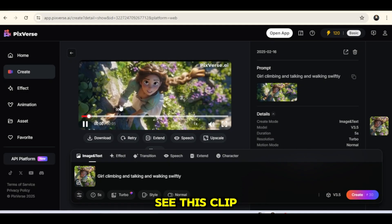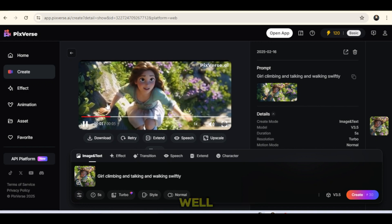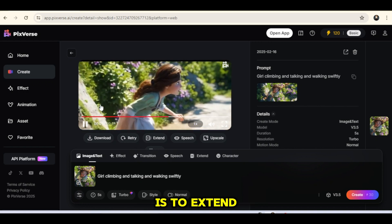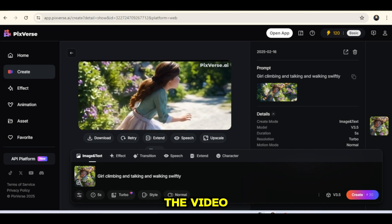As you can see, this clip turned out really well. The next step is to extend the video.